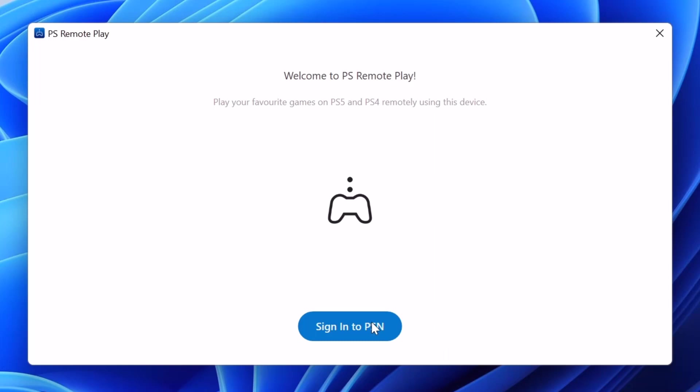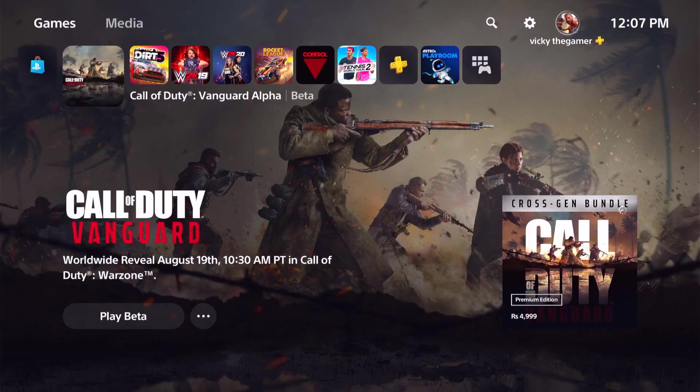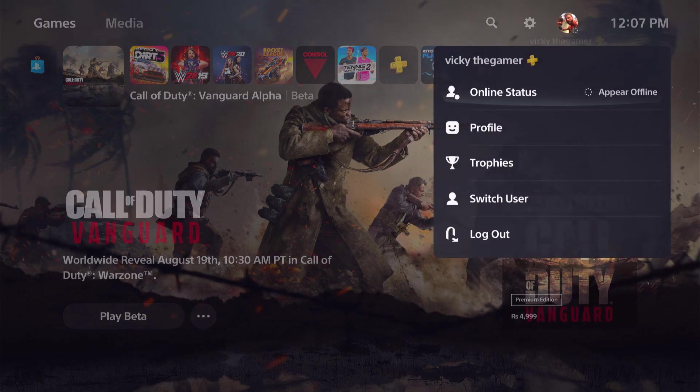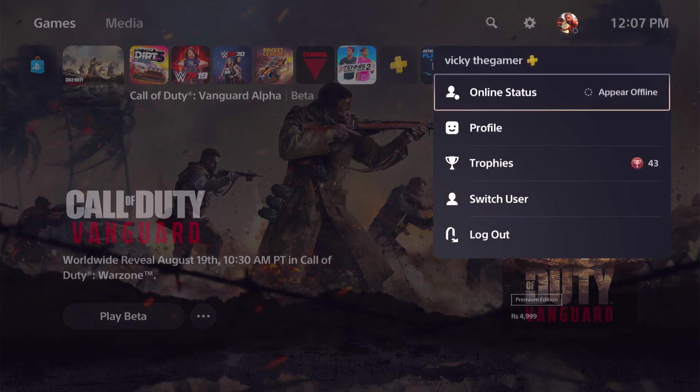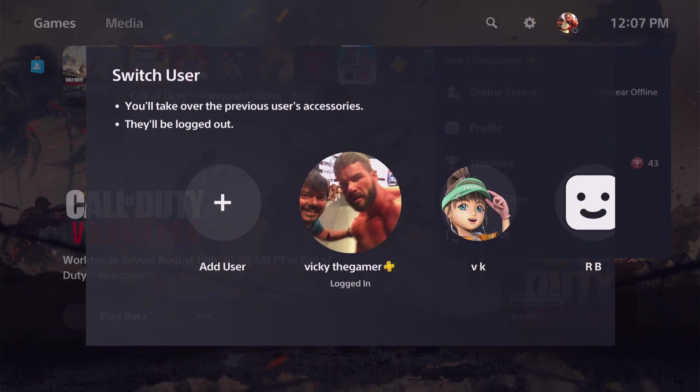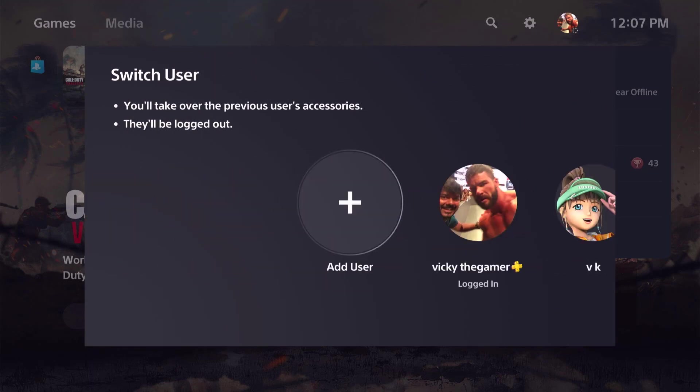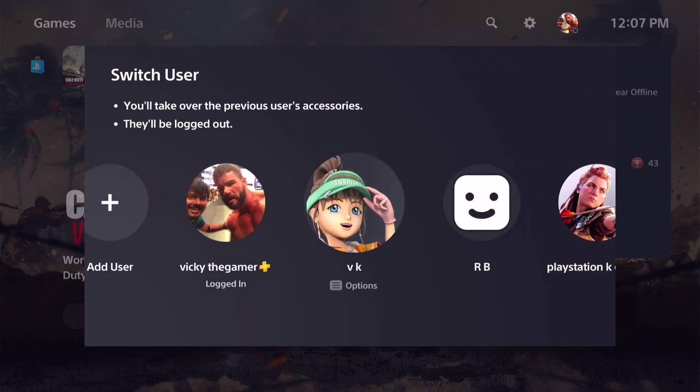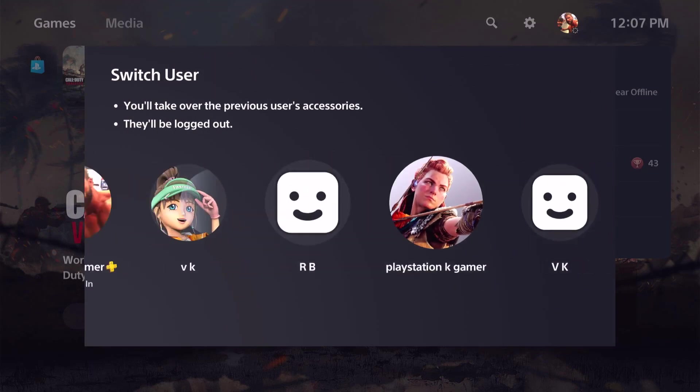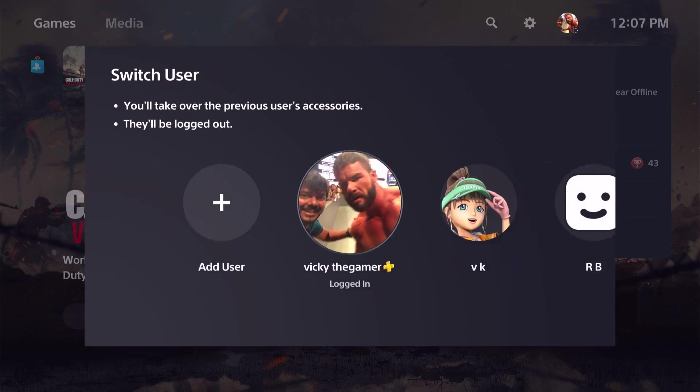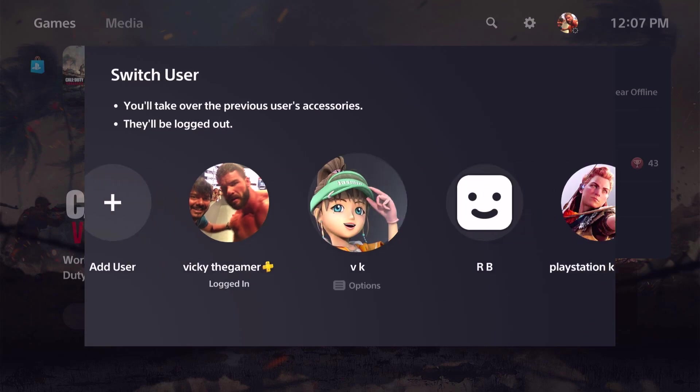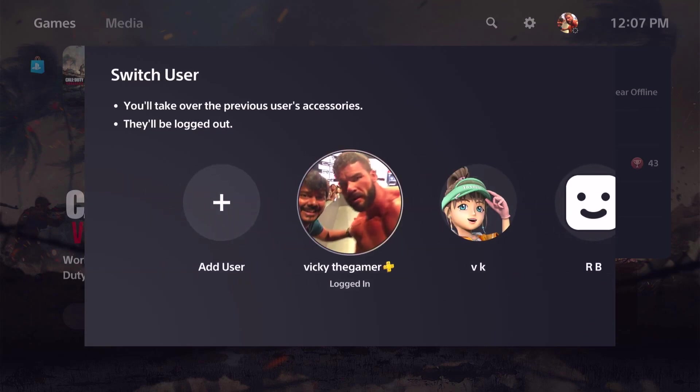So I need to sign in with the same account. For example, I need to use the same user account. So this is the ID, wiki the gamer. When you do the first time setup, you need to choose your PSN account, which account you want to set up. So I want to set up PS Remote Play for this user ID, so I'm going to choose that.